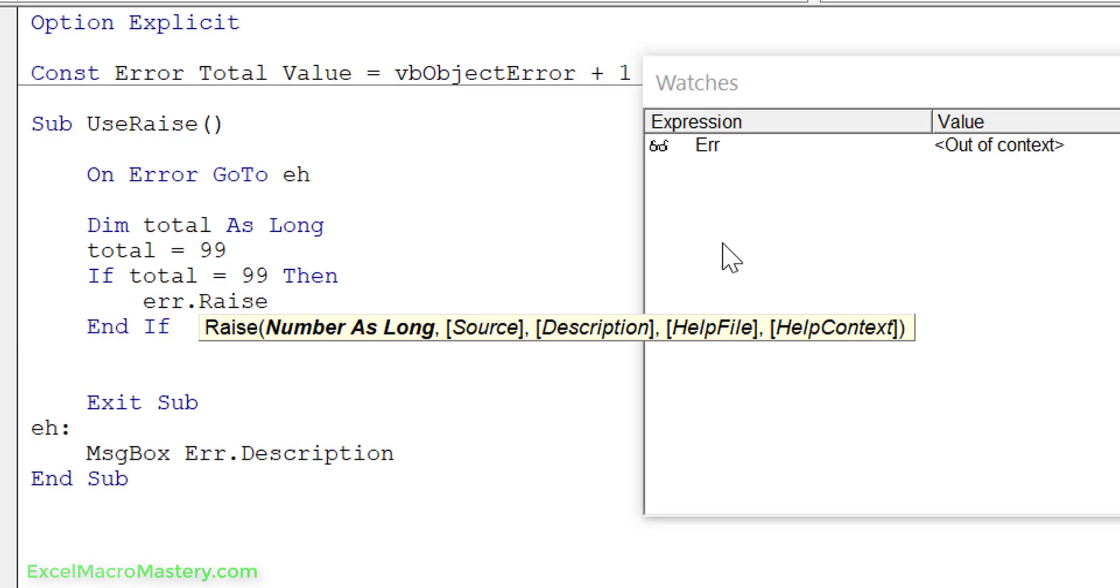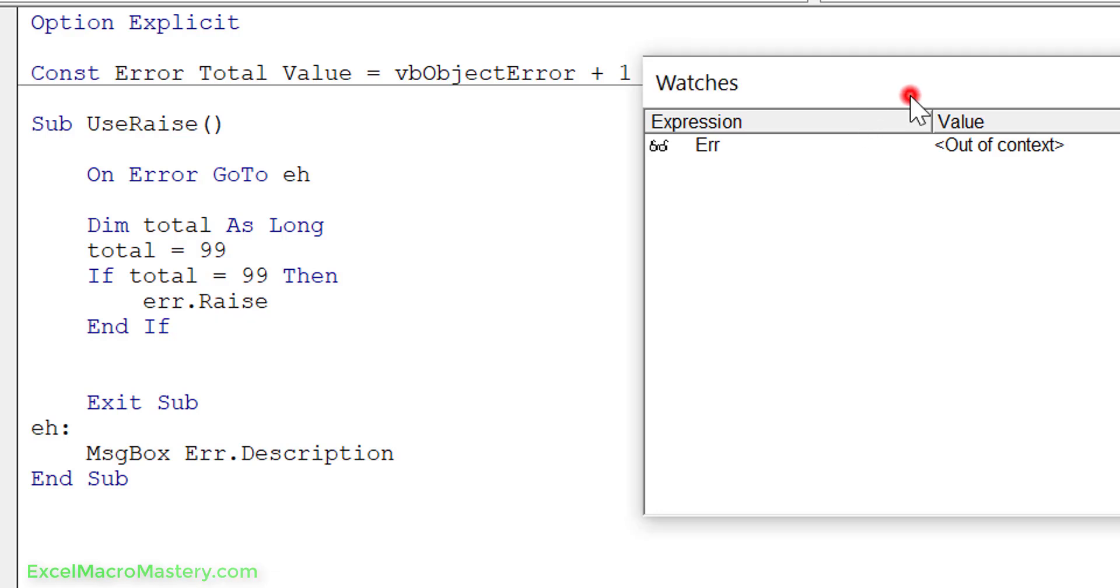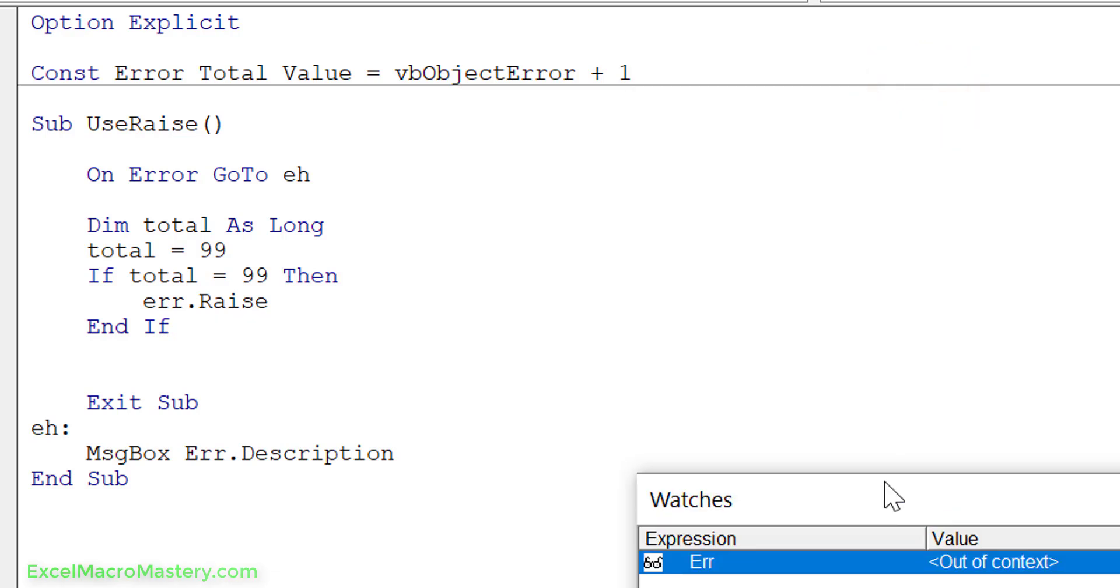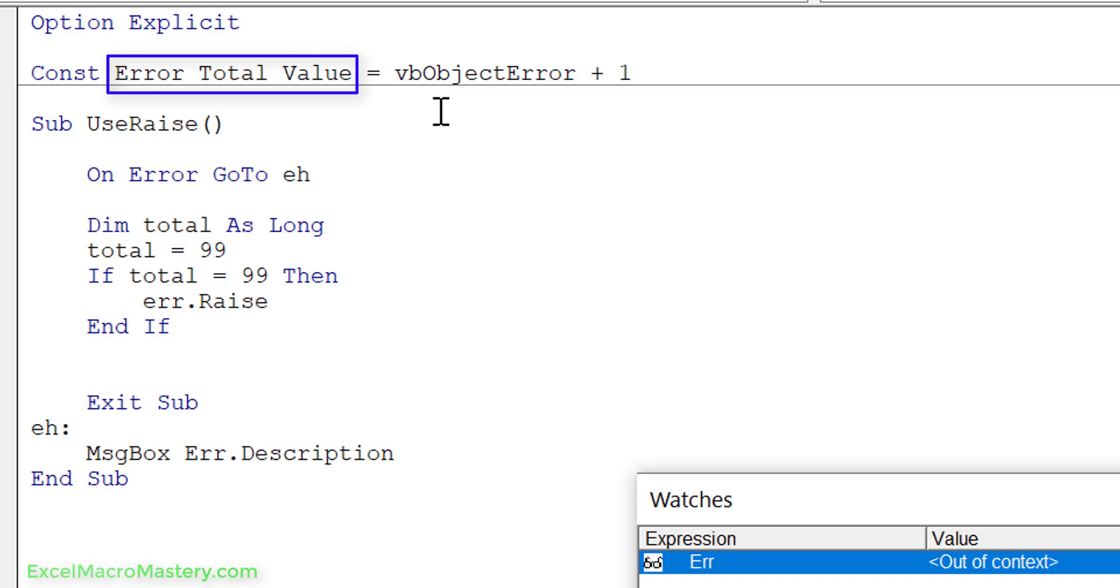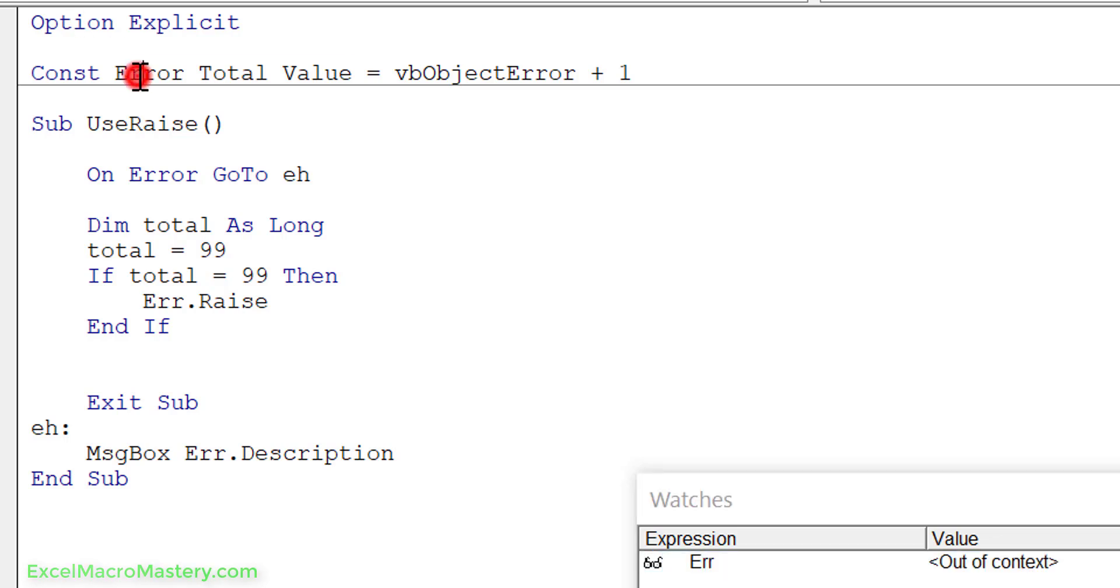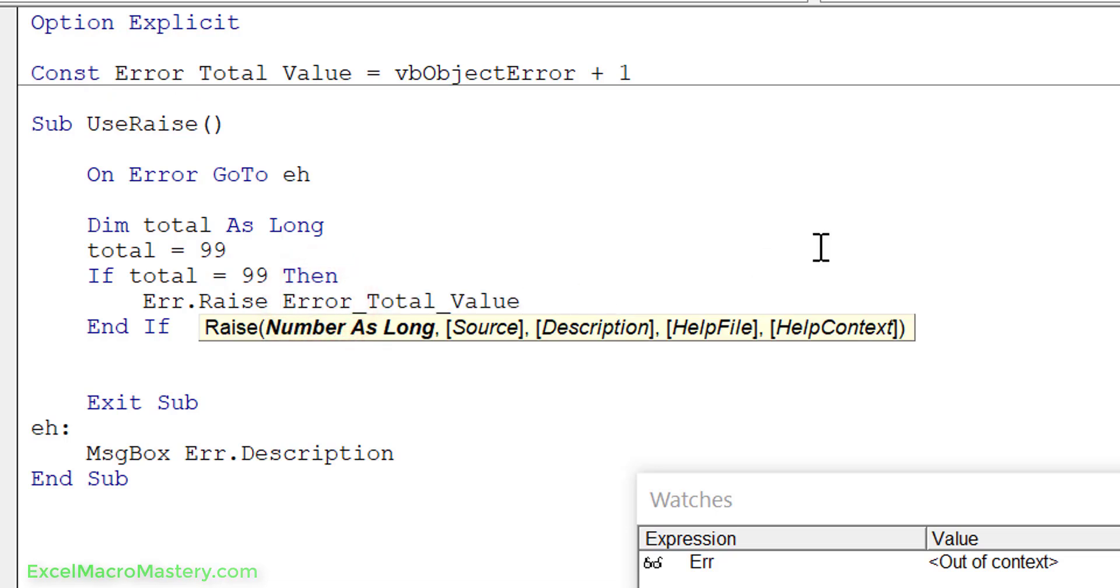We put in the number. Now the number, people often don't understand this but actually it's quite simple. We have a range of numbers we can use for our errors and we define them ourselves in each application. So the number is basically VbObjectError and then any number after that. Our first error, error total value, will make VbObjectError plus one. If we have another error then let's put that to the number VbObjectError plus two and so on. These are the values that we can use and then at some stage we could compare, we could say if the error raised is equal to error total value. So we simply take this number and we put it in here.